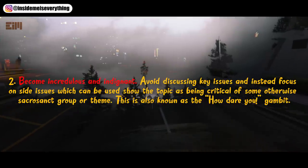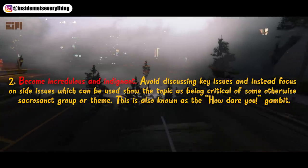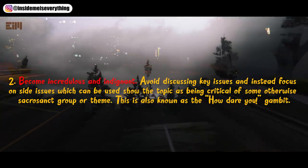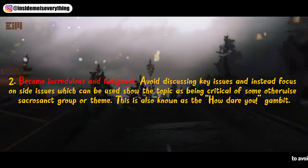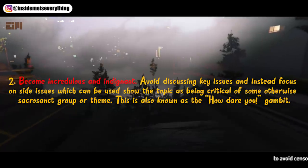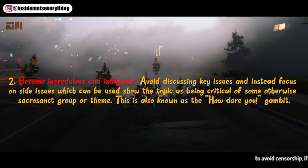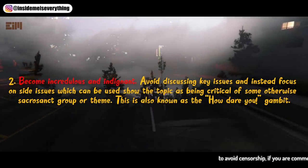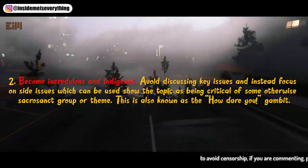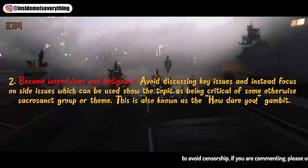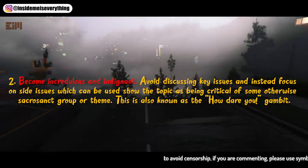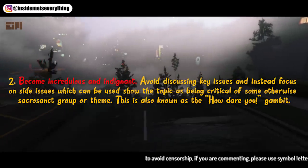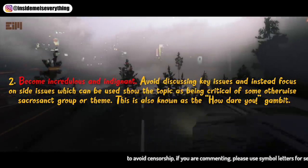2. Become credulous and indignant. Avoid discussing key issues and instead focus on side issues which can be used to show the topic as being critical of some otherwise sacrosanct group or theme. This is also known as the 'how dare you' gambit.